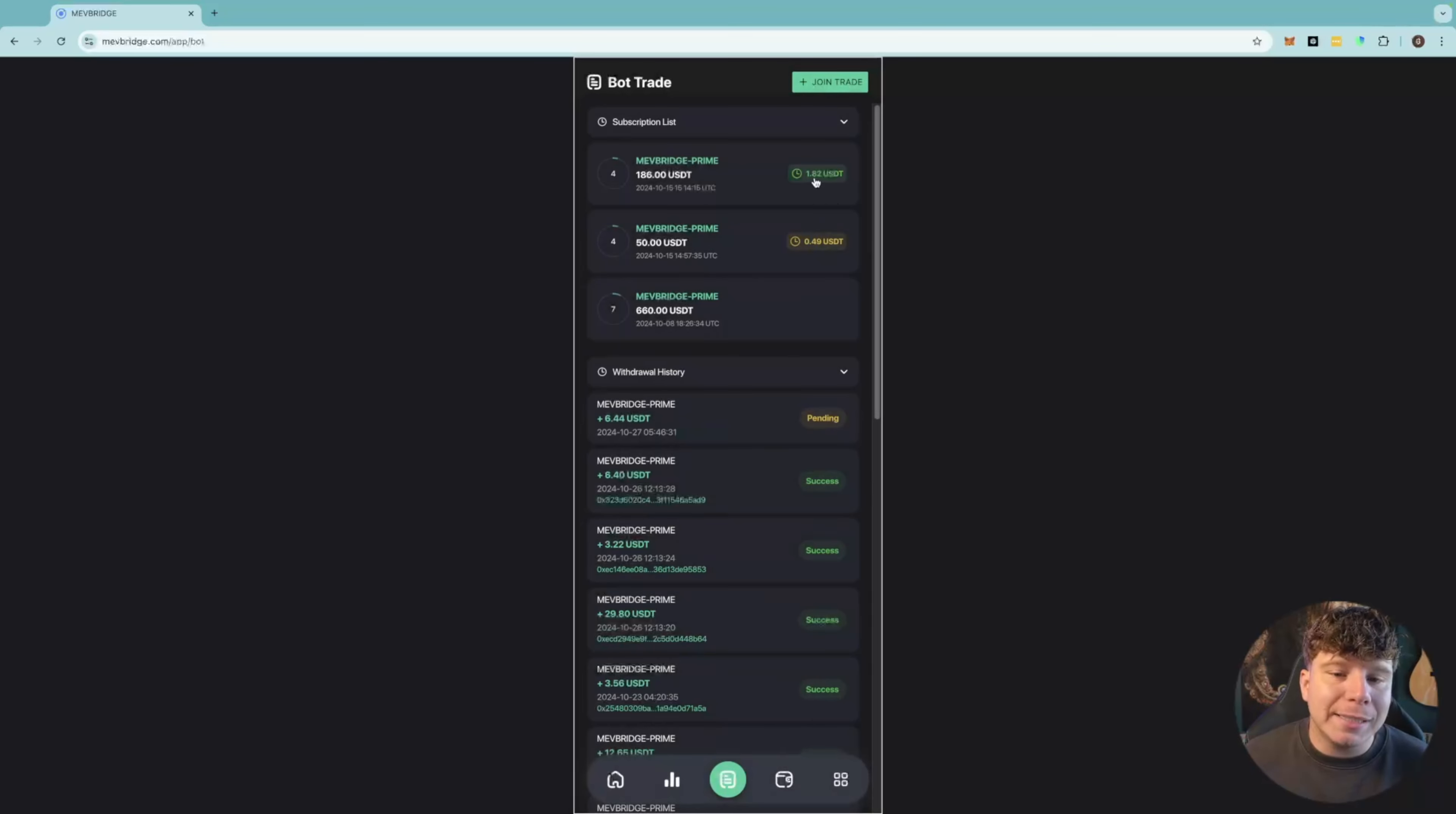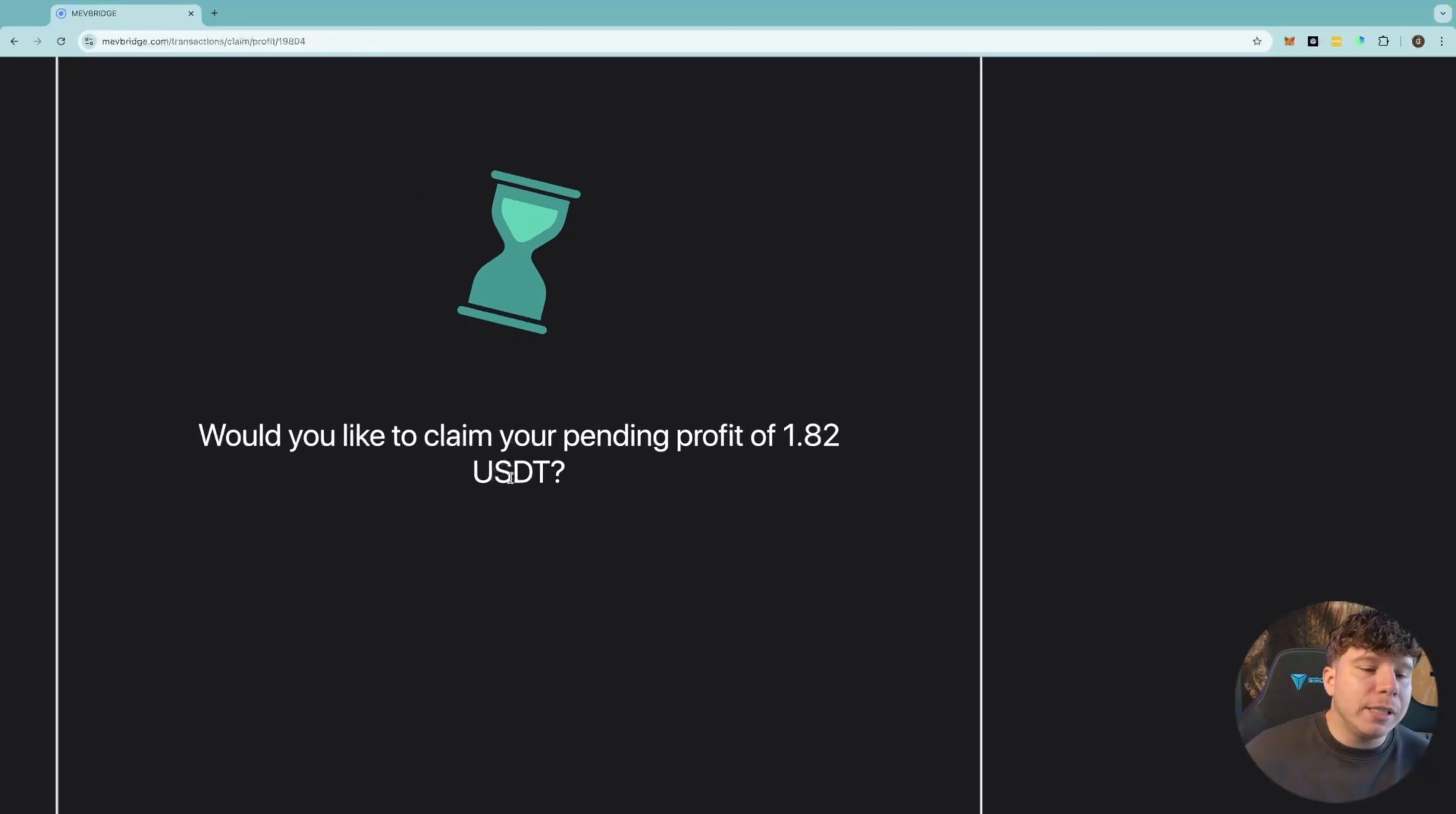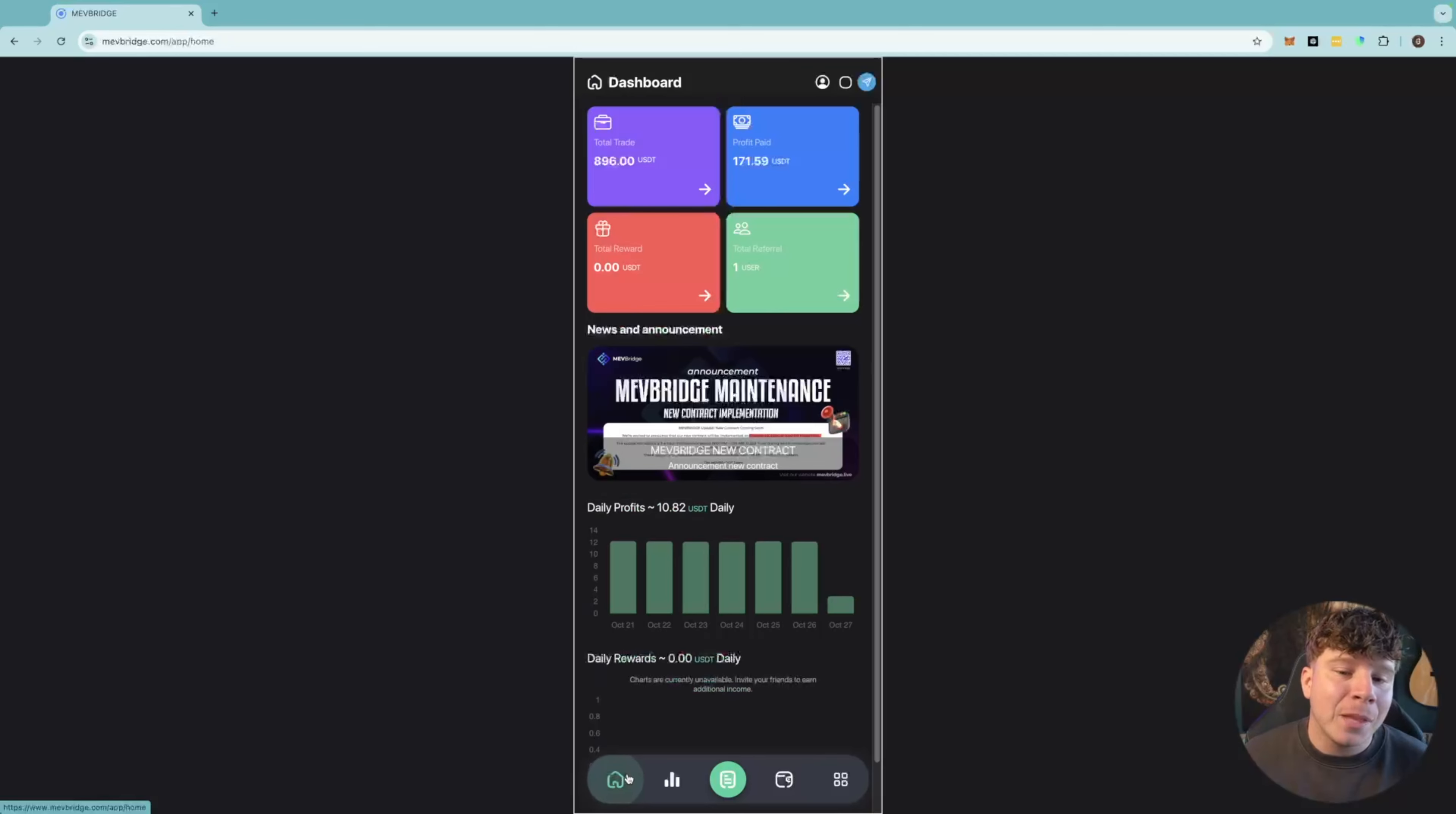I'm going to do the same with the $1.82. This is going to ask me to claim. I'm going to claim it, and then it's going to pop up on the screen so you can see how easy the withdrawals are. That's how easy it is to start making your passive income. It's hands-free - apart from when you withdraw, you have to click to withdraw it. Now, that is a hands-free that I like.